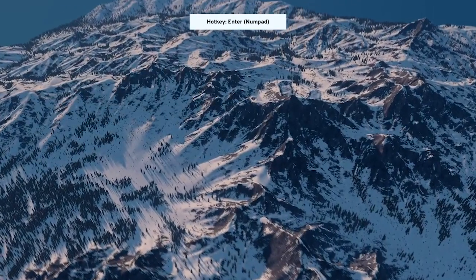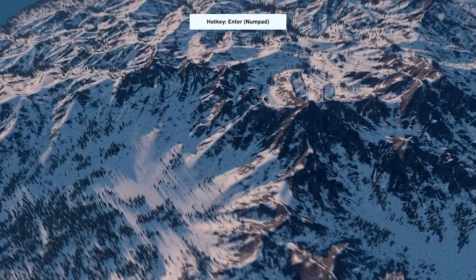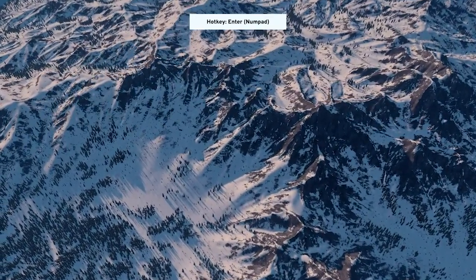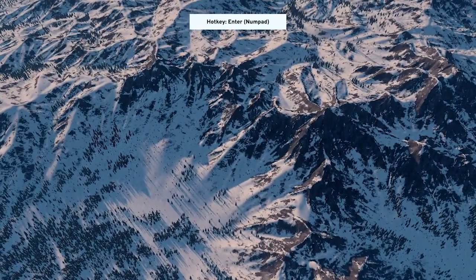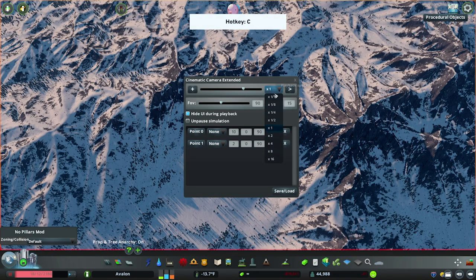Once the sequence completes, it'll close automatically. If you'd like to manually exit, just press the C key. If your sequence felt too fast or too slow, you can adjust the playback speed with the dropdown just to the right of the preview slider.